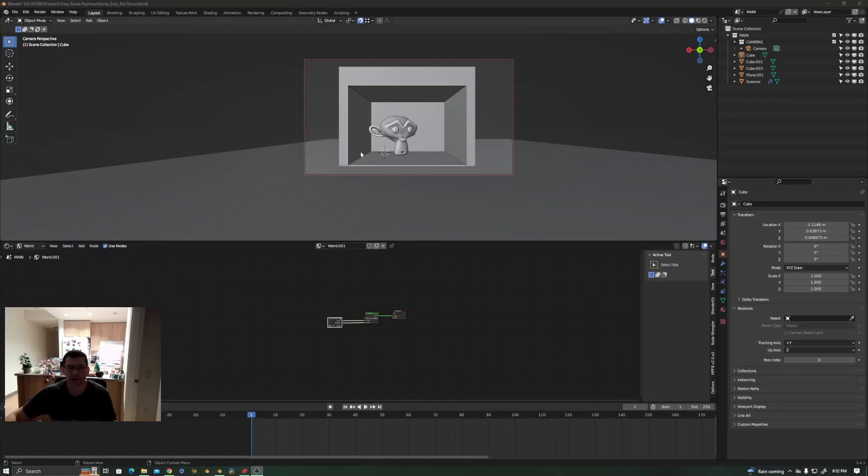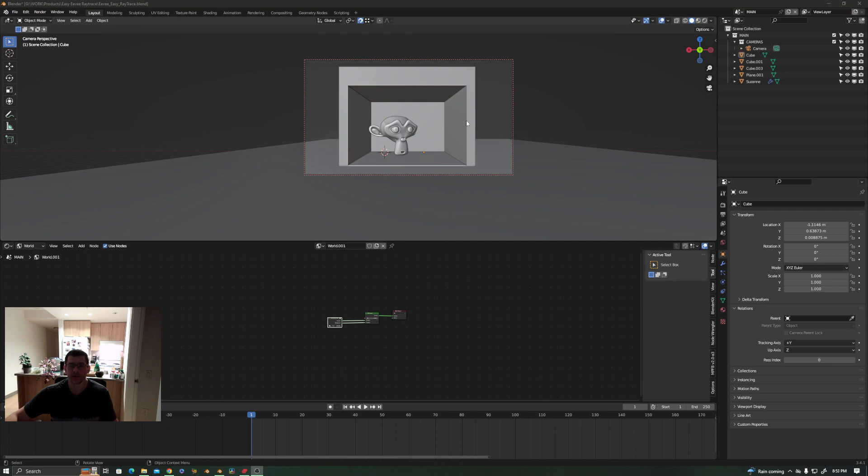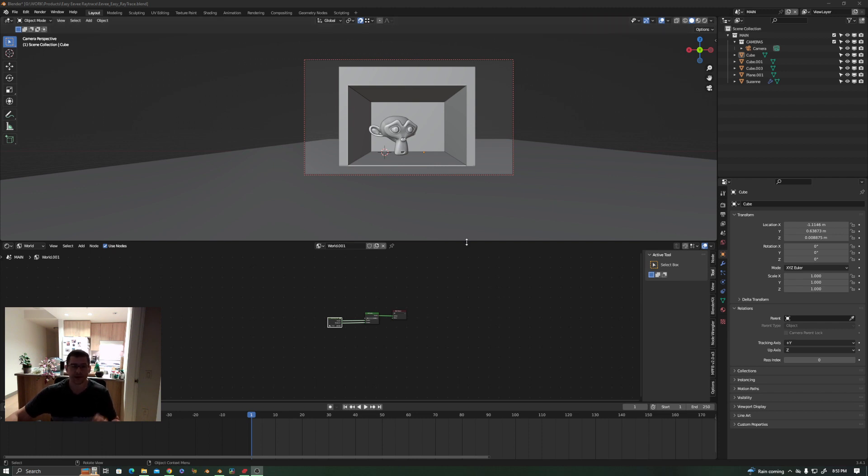Hey guys, what's up? In this video I'm going to be showing you some improvements that I've been doing in the Easy EV Raytrace. I just put this out last week.